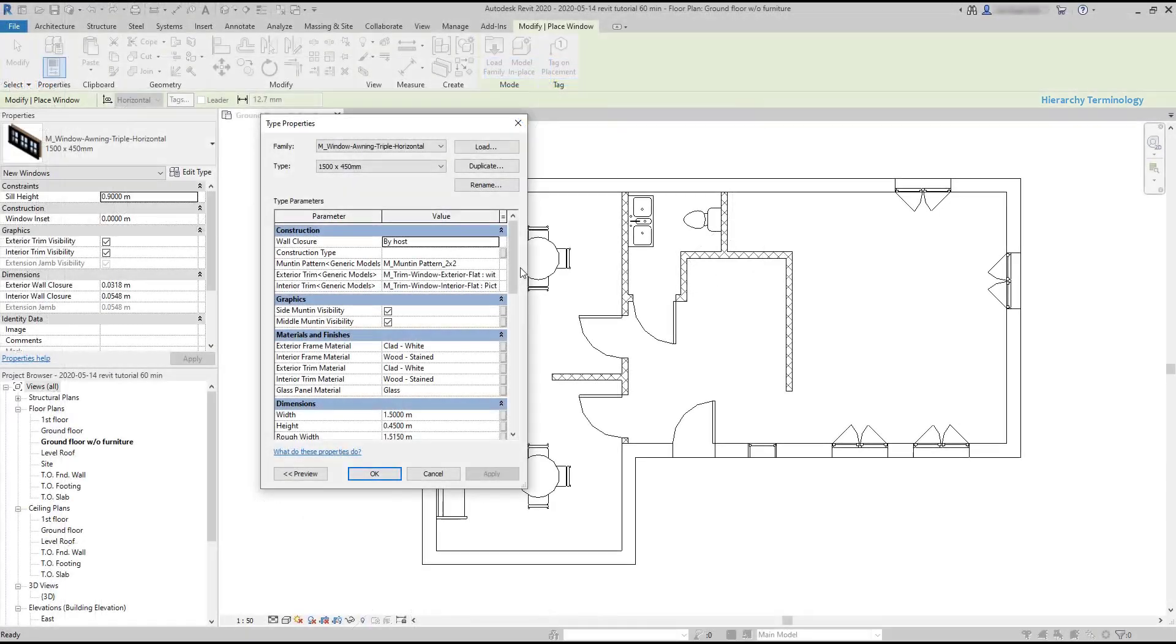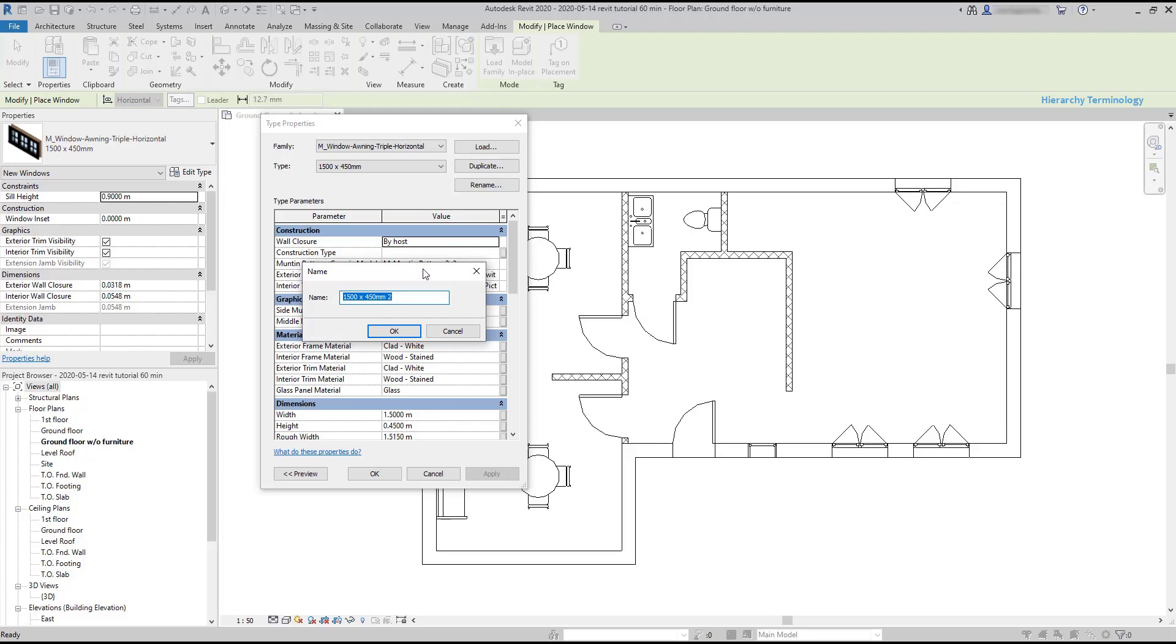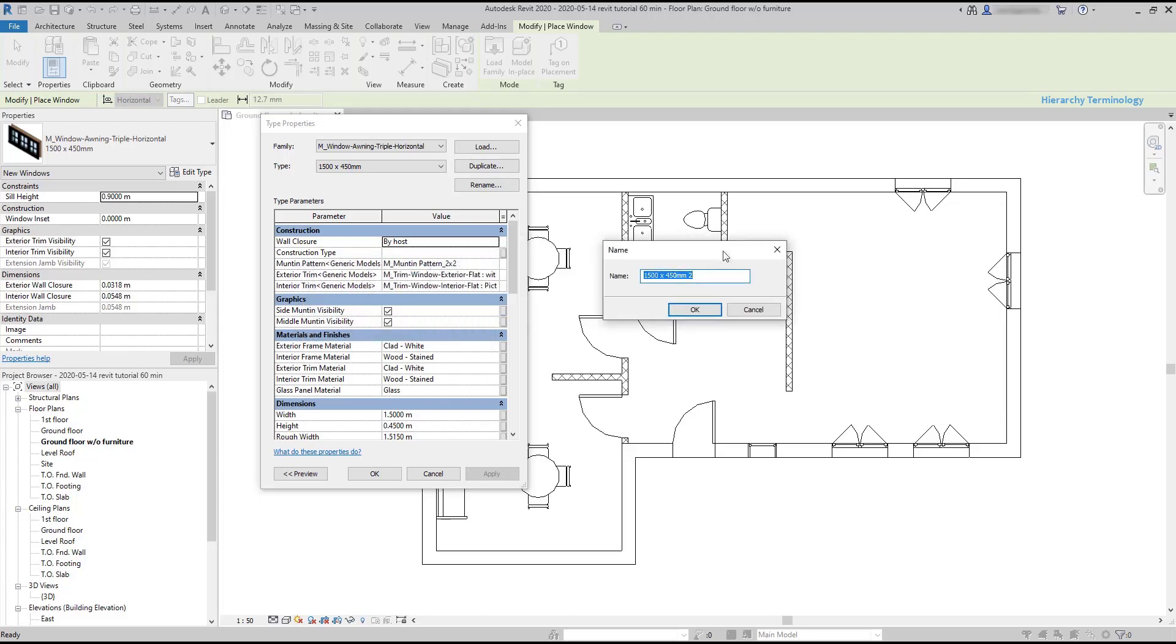Going back to the triple window, I can create a new type. If I press duplicate, it basically copies all the values in these parameters. First I'm prompted to choose the name for the new type. Let's put 1200 per 400 millimeters.